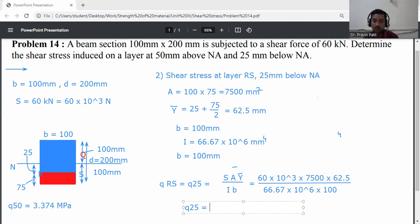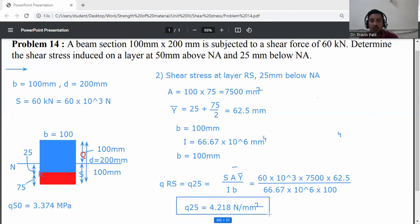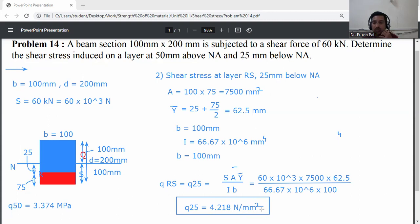Final answers: shear stress at 50 mm above the neutral axis = 3.374 N/mm² (MPa), and shear stress at 25 mm below the neutral axis = 4.218 N/mm² (MPa).